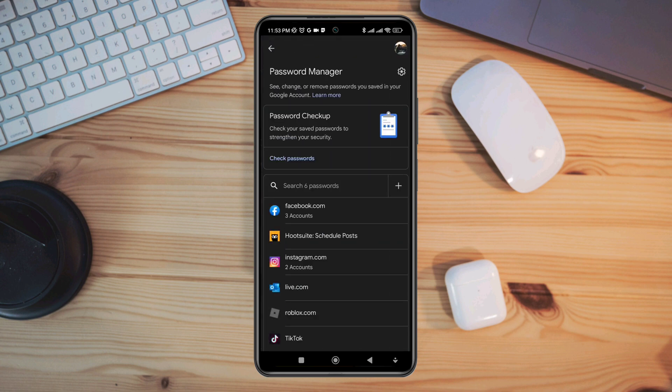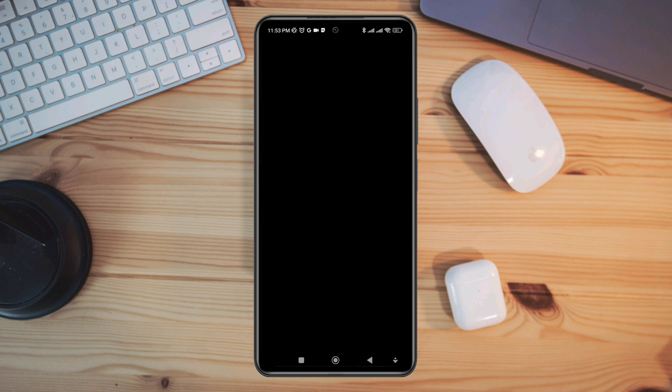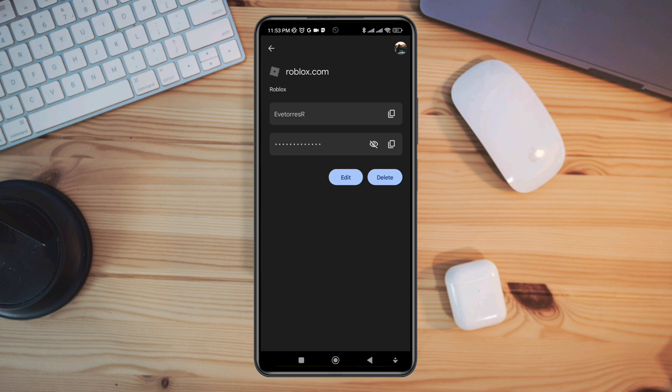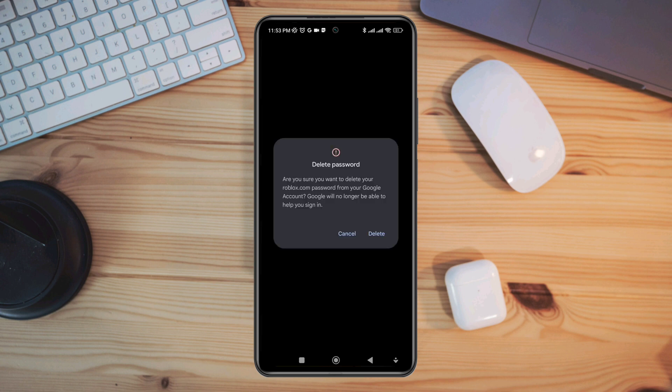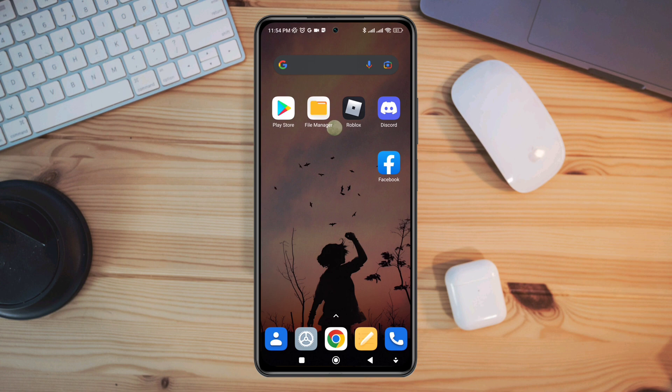Now you need to find Roblox account and verify it. Now tap Delete. After that to disable the Google Smart Lock on your device...